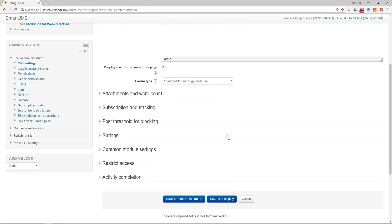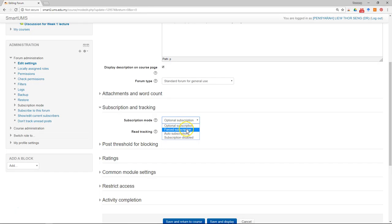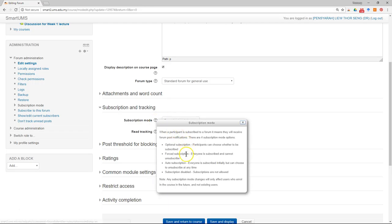Scroll down so you can see Subscription and Tracking. In the Subscription Mode, we choose Forced Subscription. There are a few options here, so if you want to know more, just click on the question mark and they will explain what each option is about.